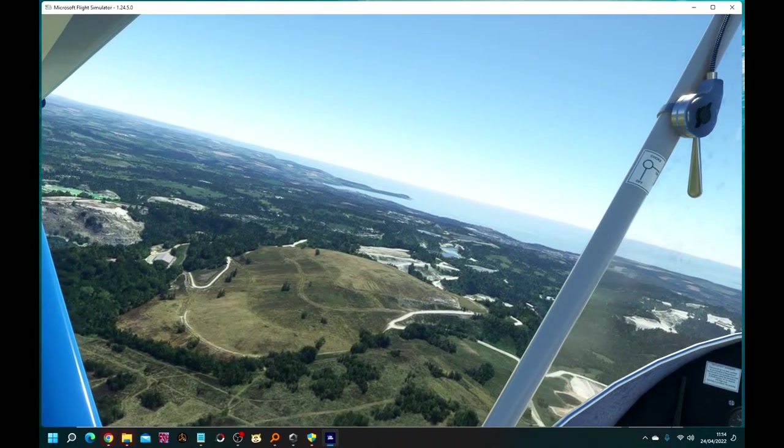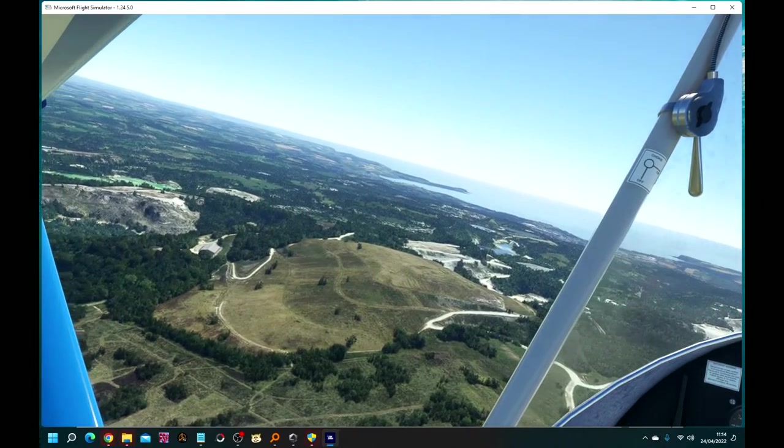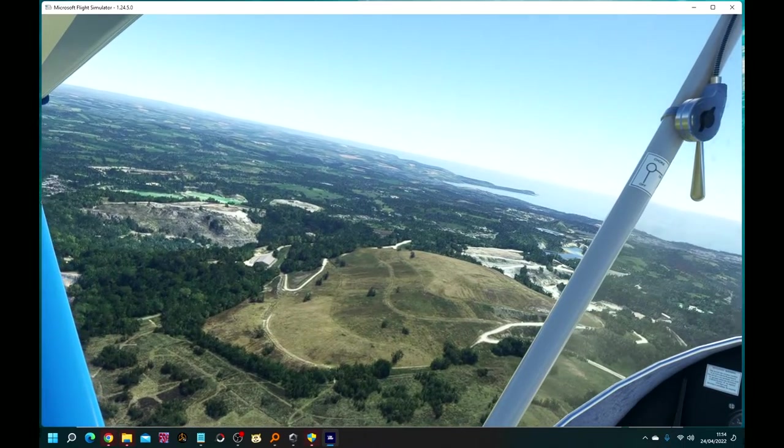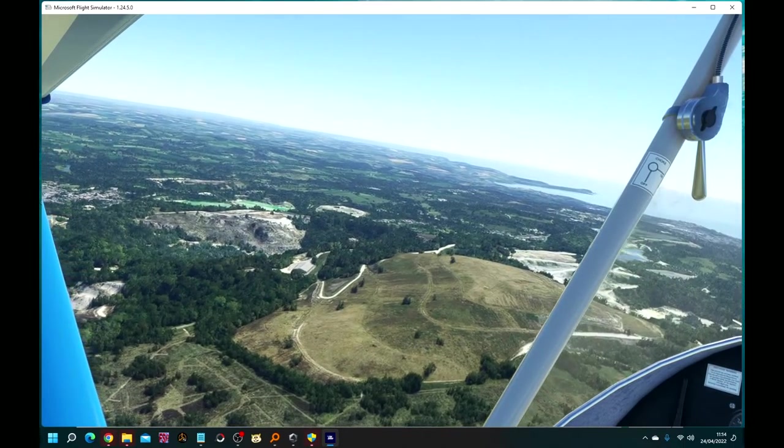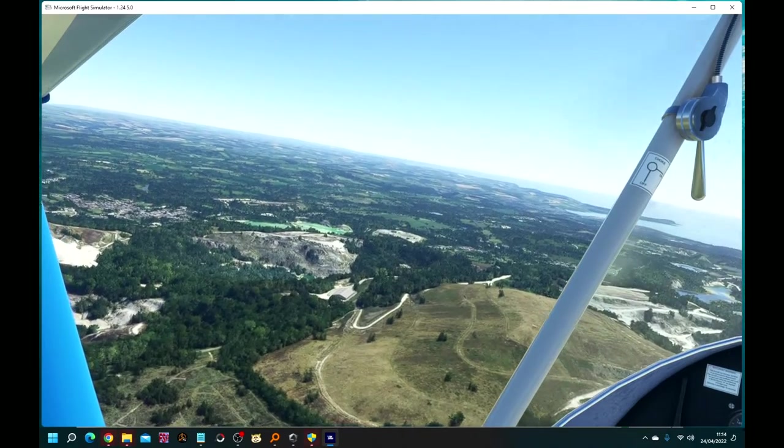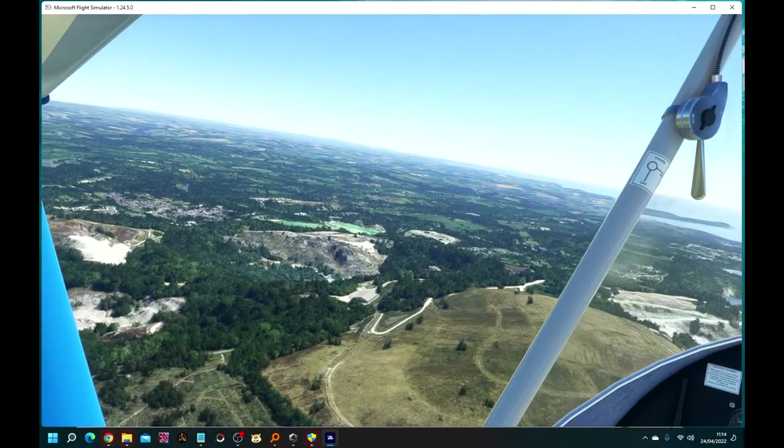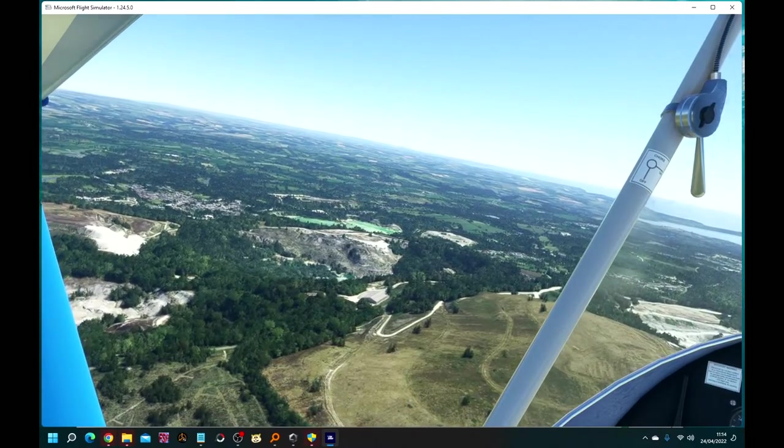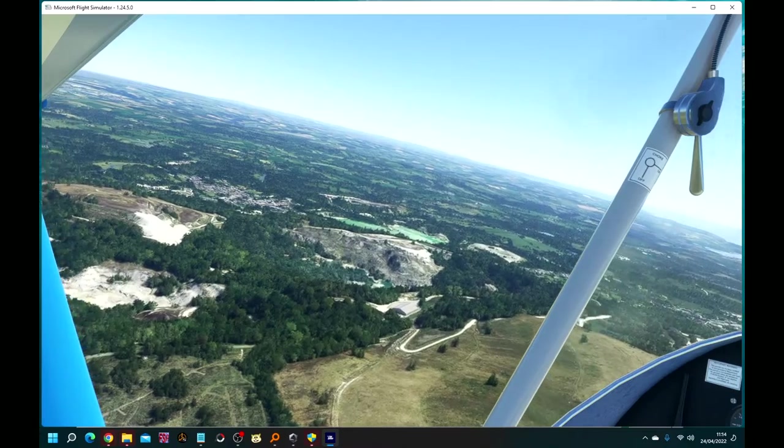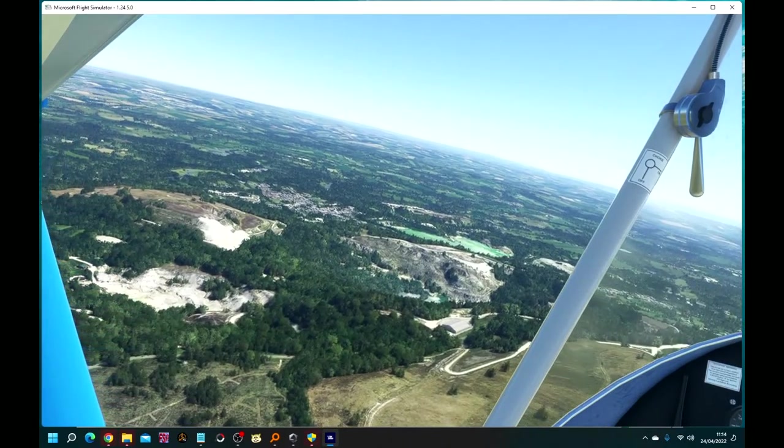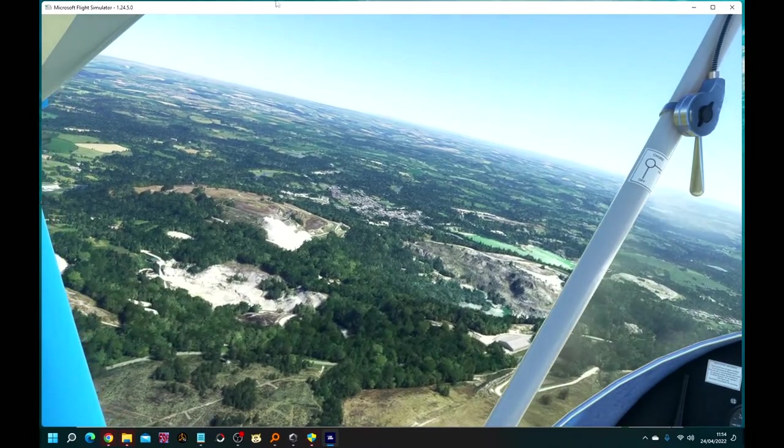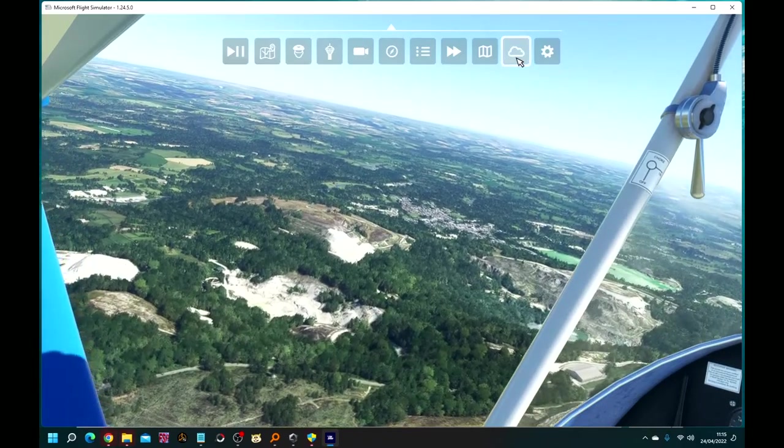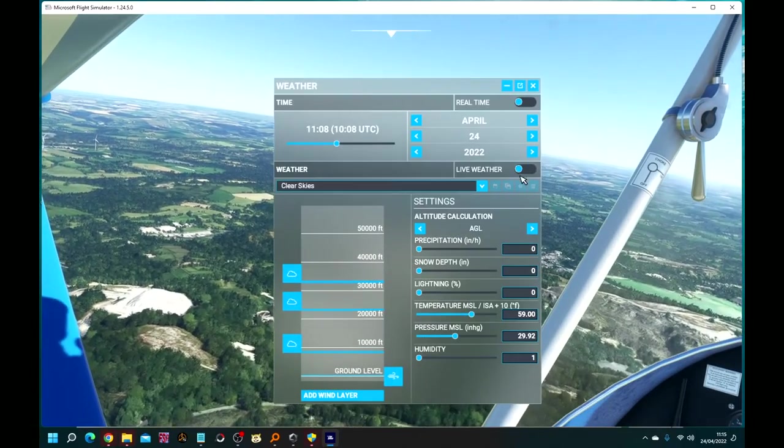On the map, perhaps that building down there on our left could be the British lithium project. As you may know, lithium is the principal ingredient for the new electric car batteries. Let's turn real world weather back on.